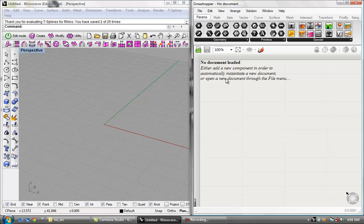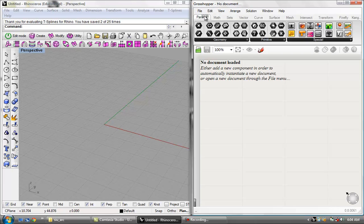Basically this tutorial is just going to cover the user interface of Grasshopper. I'm going to start right out with the main menu bar up here. It's basically the exact same as any other Windows program.